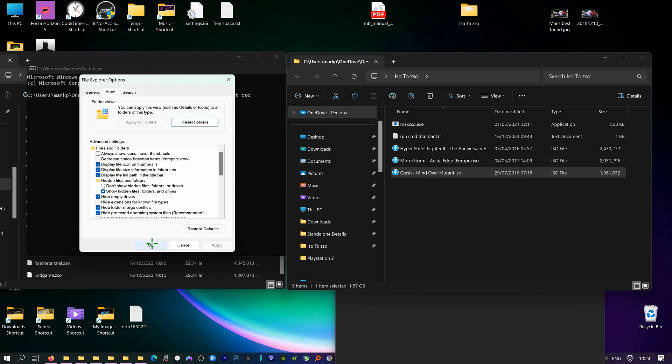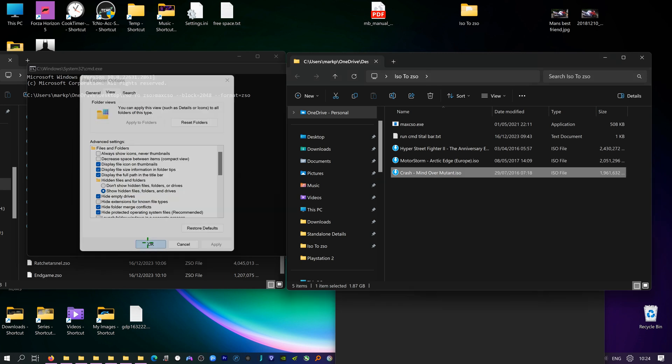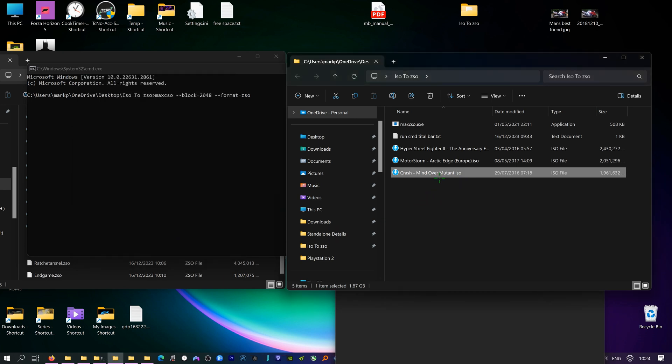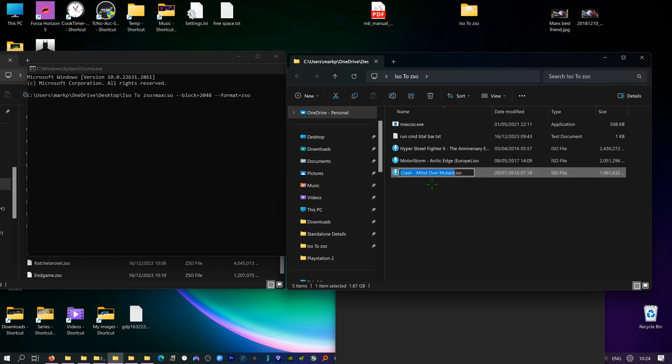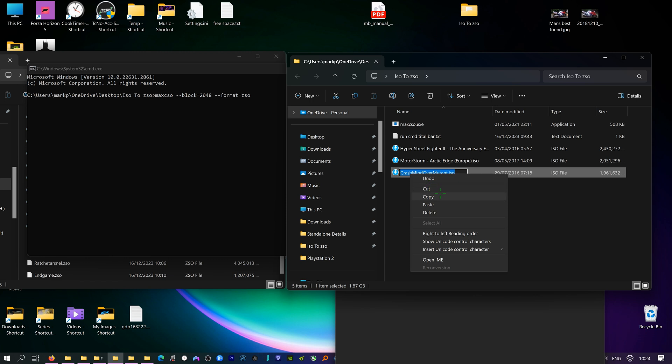And then just go Apply and Okay, and this will appear, the ISO. We have to rename this. You can't have any spaces in the actual name, otherwise it will not work properly. And once you've got rid of all the spaces, copy that and just paste it in there.